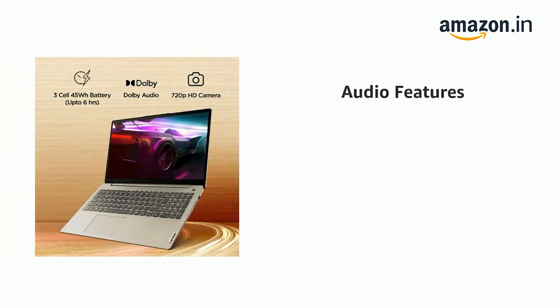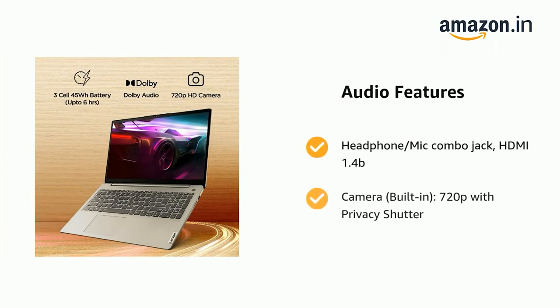Headphone/Mic Combo Jack, HDMI 1.4B, and Camera with built-in 720p with Privacy Shutter.